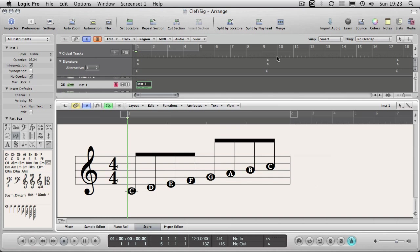In this third part we're going to have a look at clefs, key signatures, and time signatures. These are three very important considerations when notating something, especially when working in Logic or on paper. They all serve a purpose to make the music as easy to read as possible. If you're going to learn one thing, learn about these three things because it will make your life a whole lot easier and the person who is reading the music.